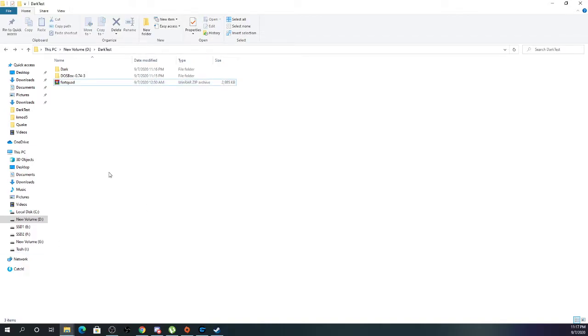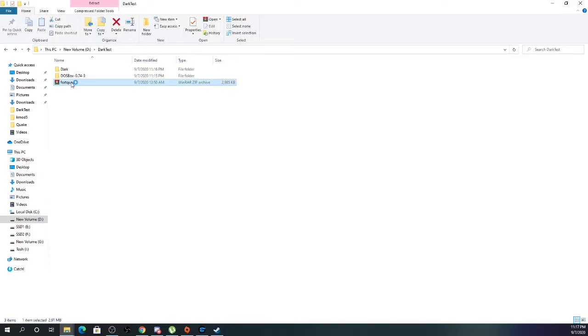So this is to anyone who has issues installing Dark Forces levels. Honestly, it's a very simple process.